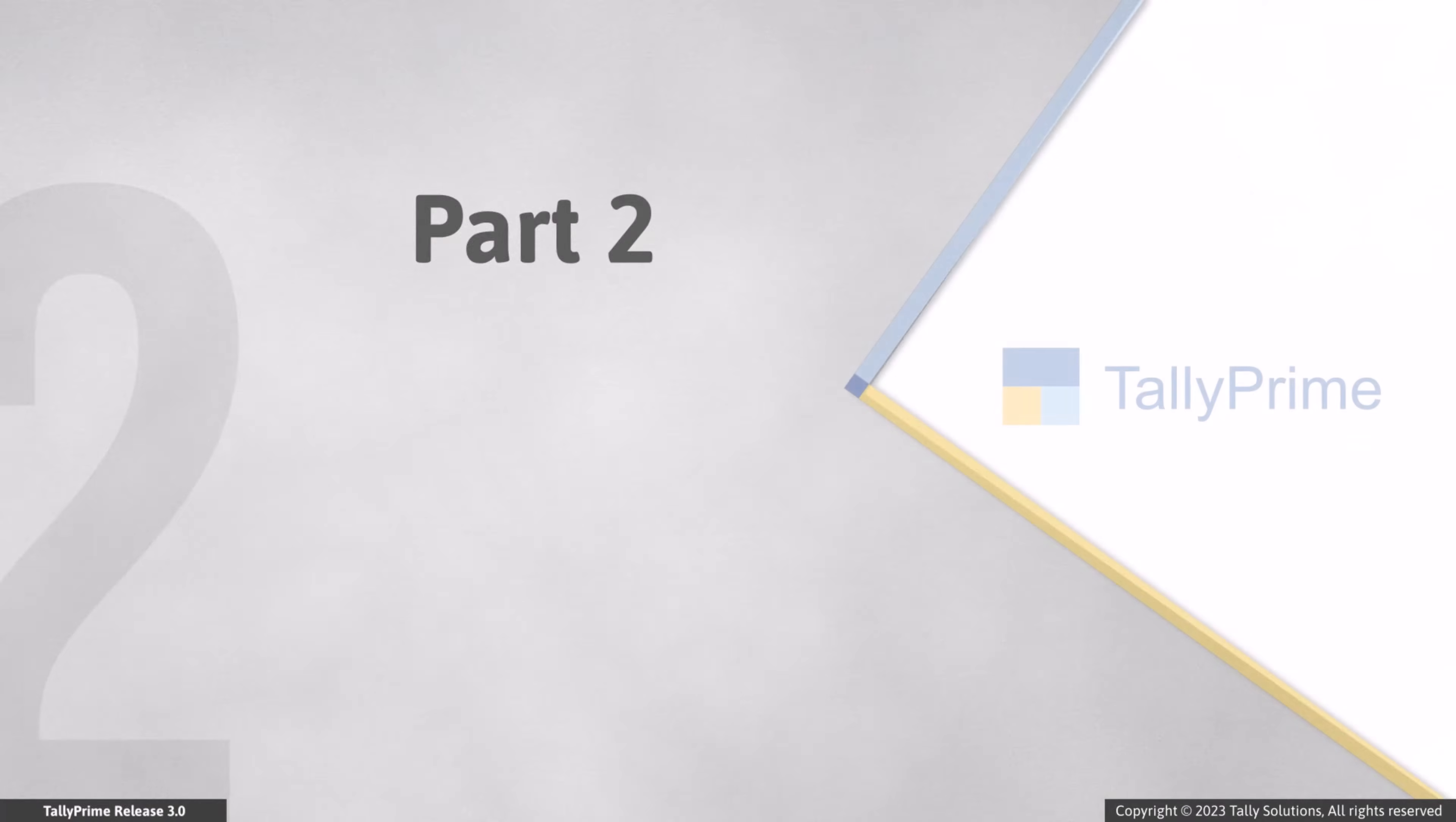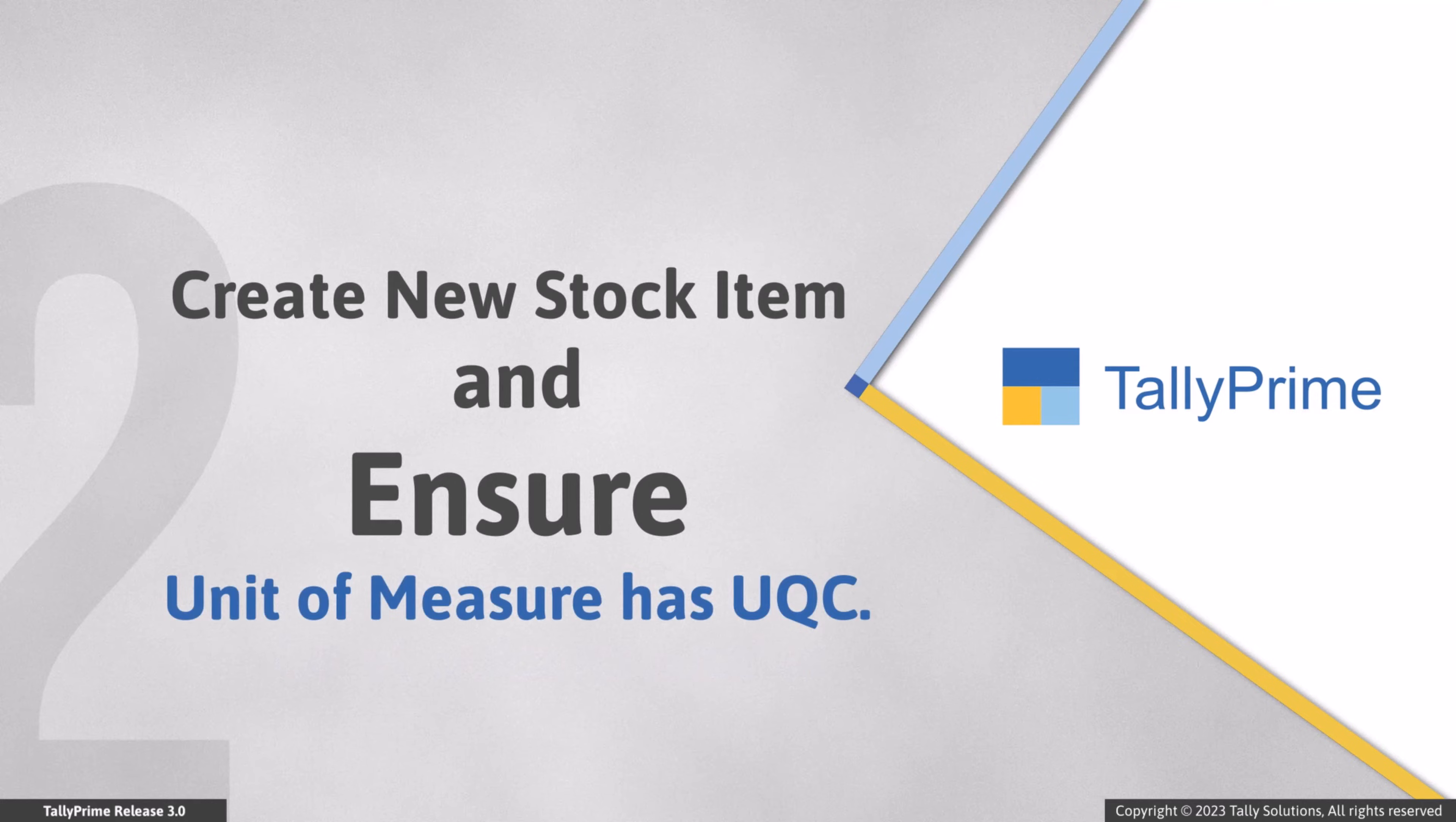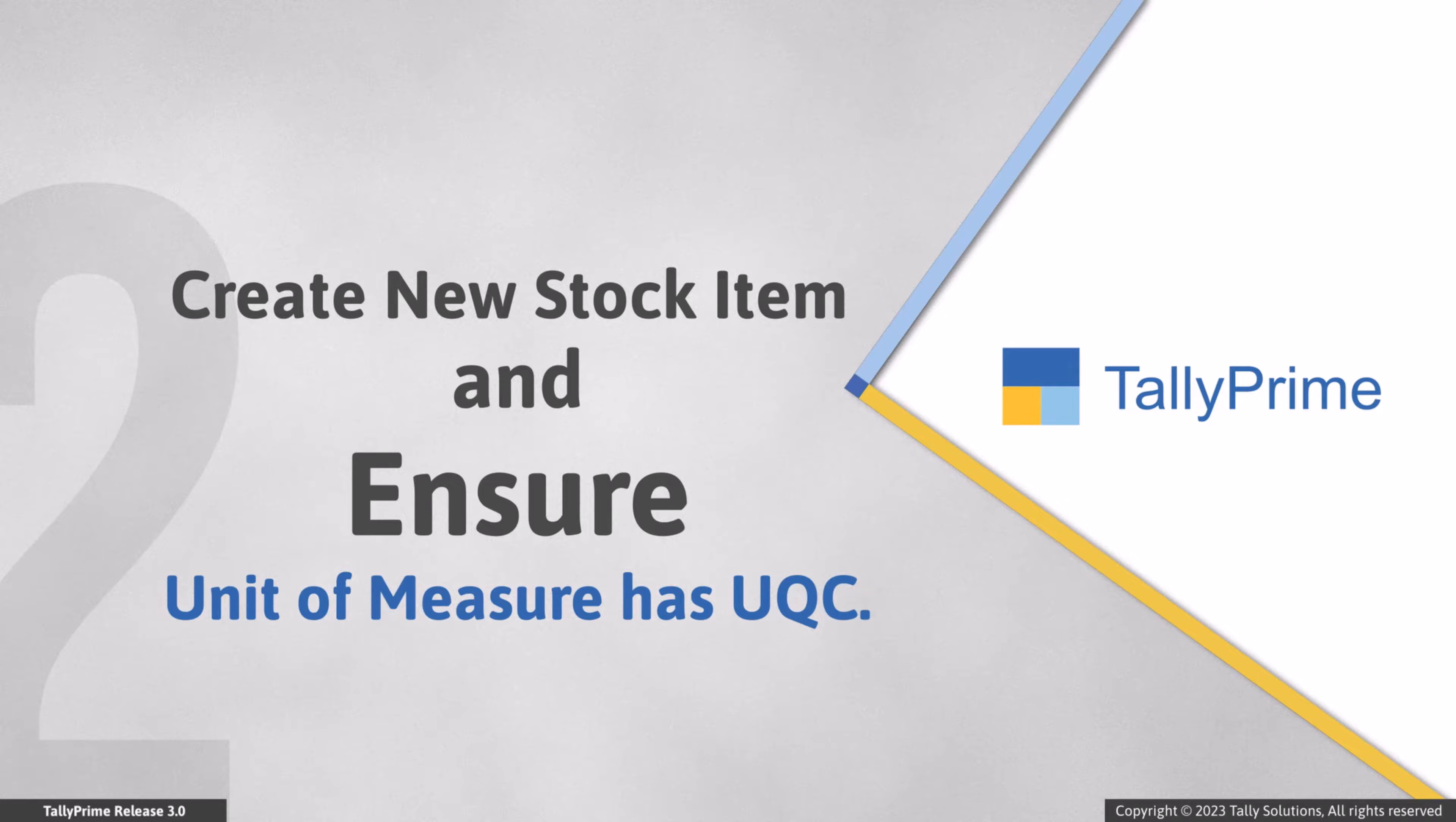Now let's see how to resolve this issue and generate the e-invoice for the voucher. You can create a new stock item for the service and select the unit. Ensure the unit you select has UQC. If you are not sure about which UQC to select in the unit, you can choose others.